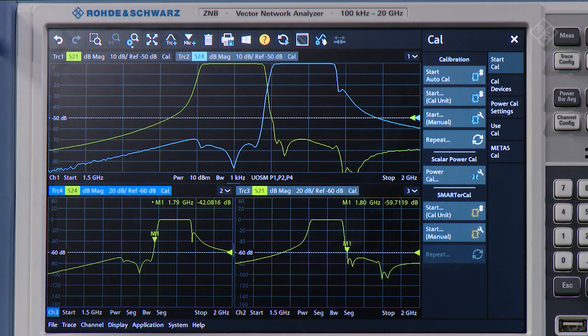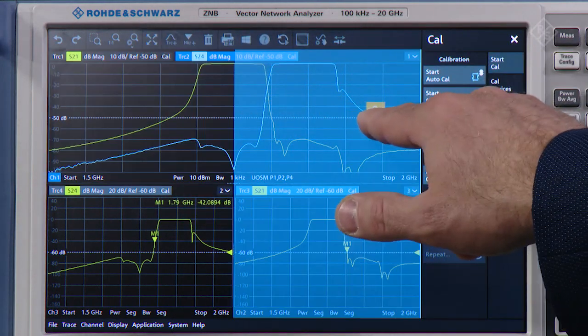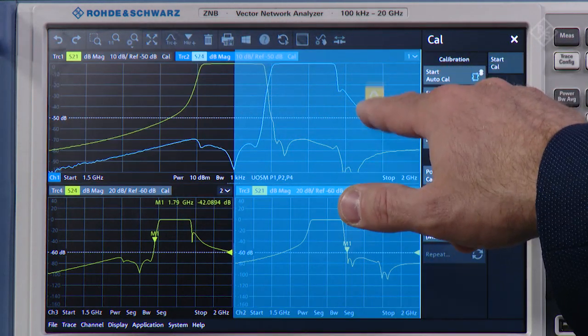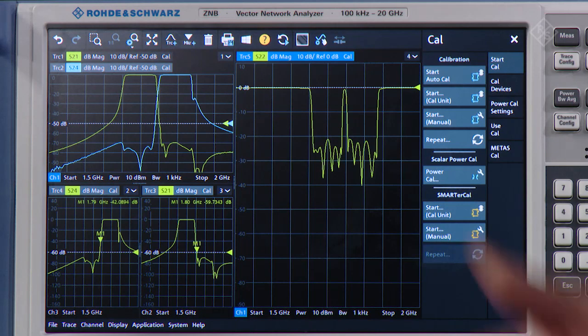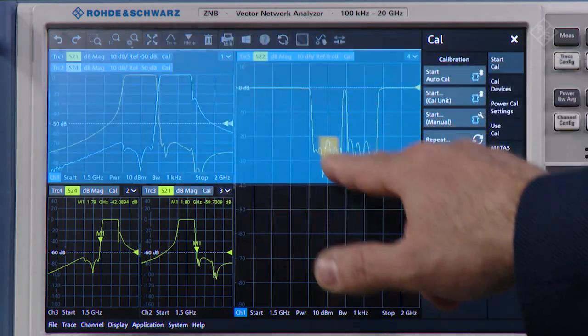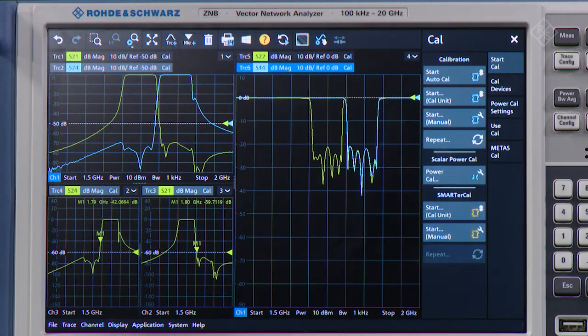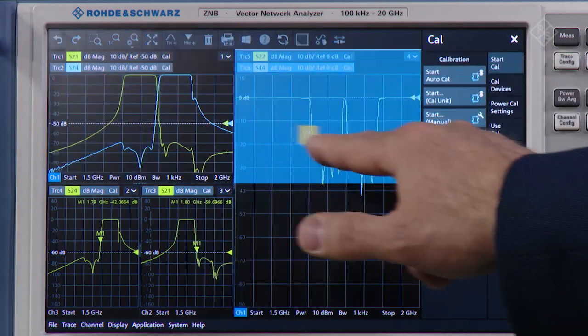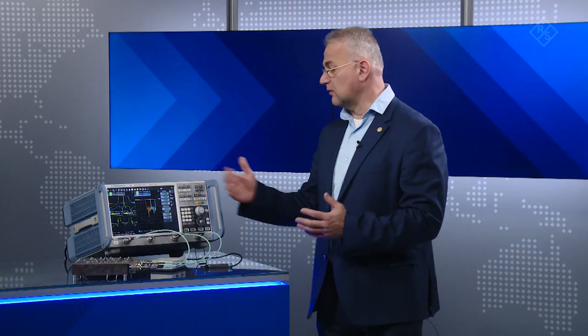This would complete the measurement setup. But what if we wanted to see how well our duplexer ports are matched? In this case, I will select the first channel, add a trace to that channel but select a different display area. For the antenna port match, I will select S22. I will add another trace to the same display area and select S44 for the high band. And a third trace, S11 for the low band. This completes our measurement.